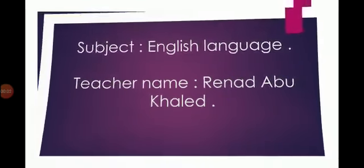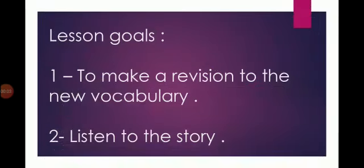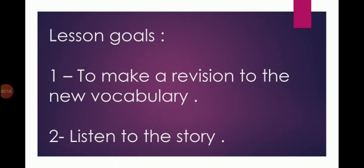Students, how are you today? Our lesson goals for today are: one, to make a revision to the new vocabulary, and two, to listen to the story. So today we want to make a small revision to the vocabulary that we did.